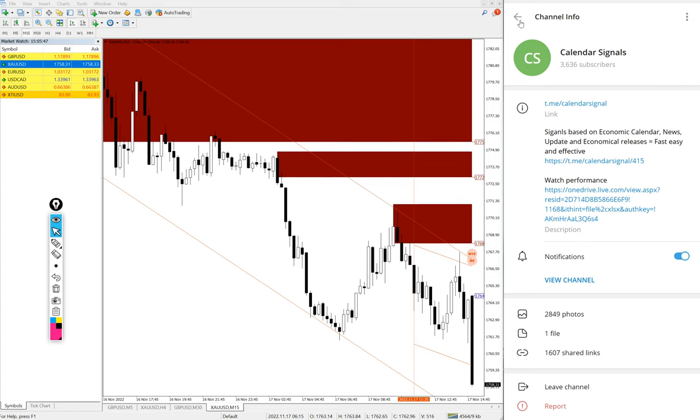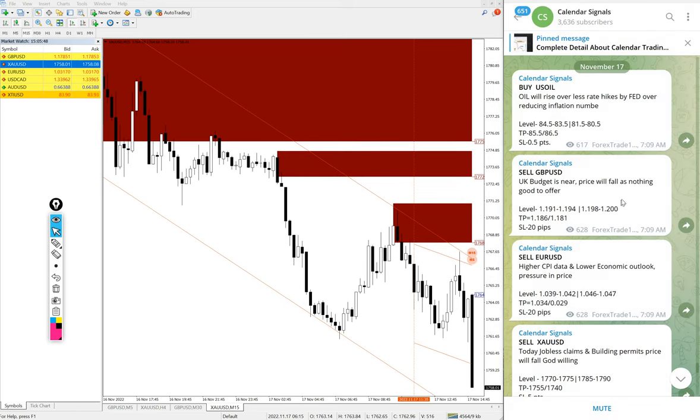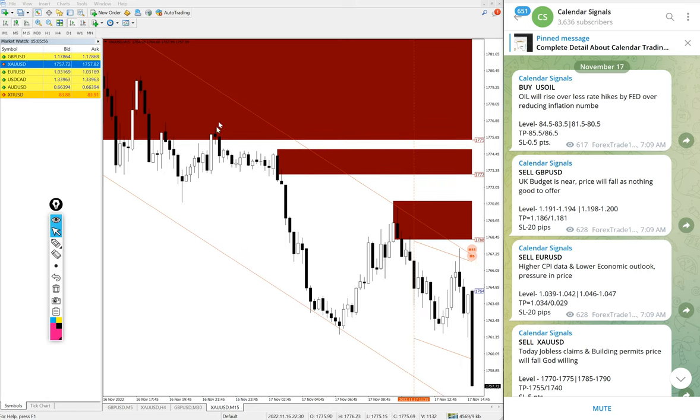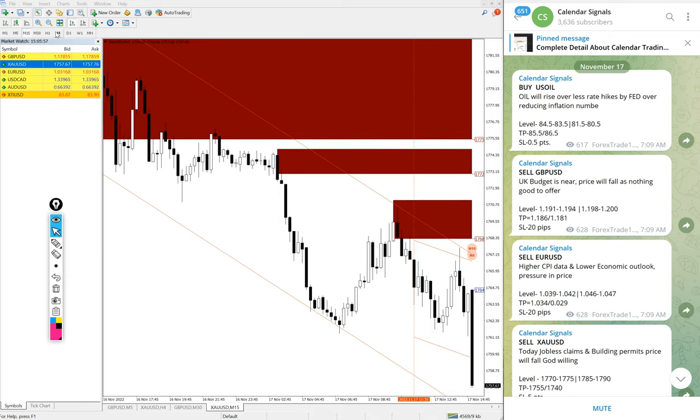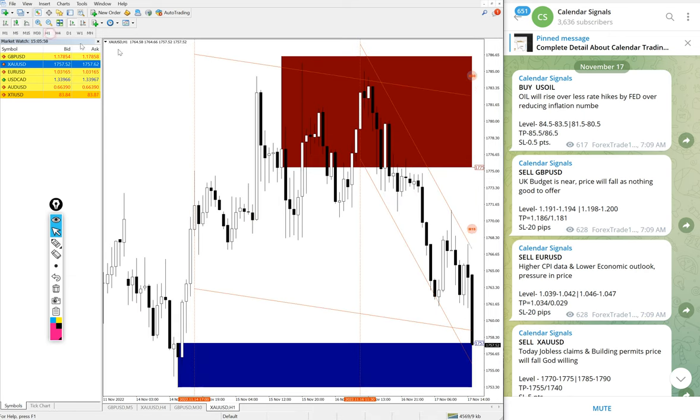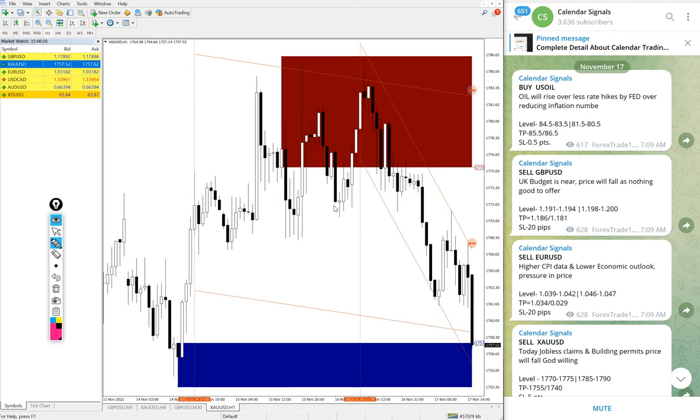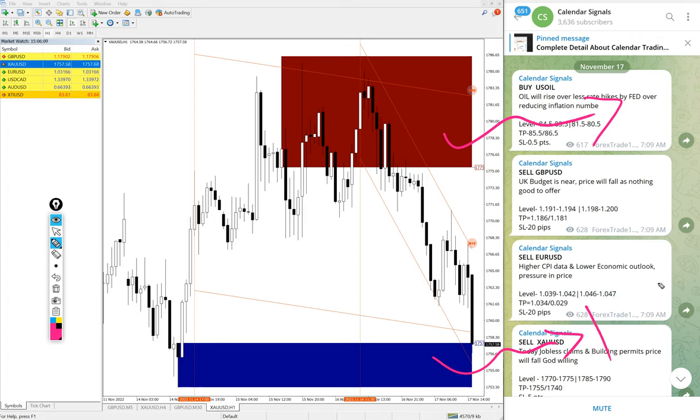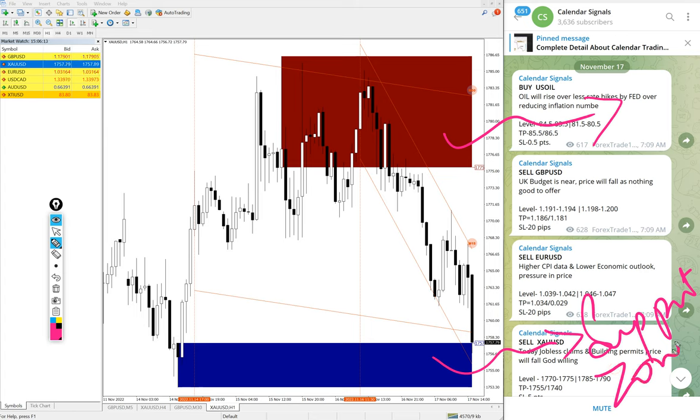In paid service our clients will get more multiple entry levels and valuable tools like this. For example you see on this chart, this is 15 minutes chart, you can see this red highlighted area and blue highlighted area. What it means is this blue highlighted area marking the support zone and this red highlighted area marking the resistance zone.